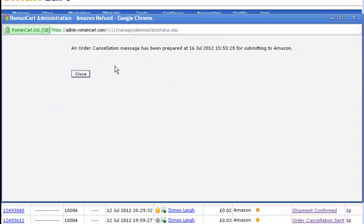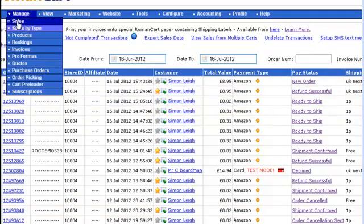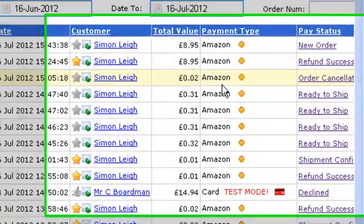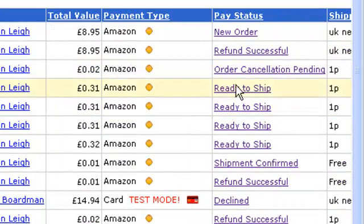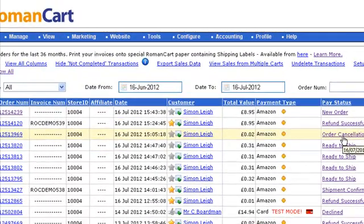An order cancellation message has been prepared. If we just refresh the screen, it shows order cancellation pending. That means the order cancellation has been prepared but hasn't yet been sent to Amazon. If we just wait a few seconds, then it will be sent.